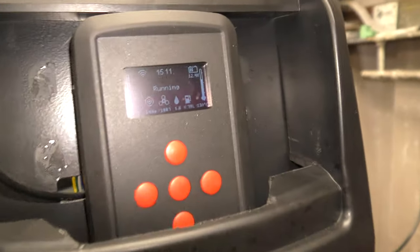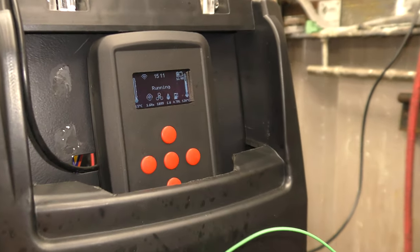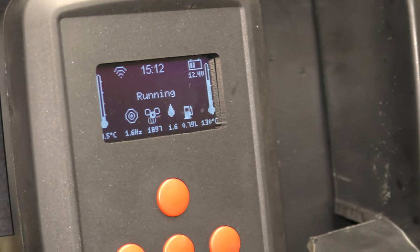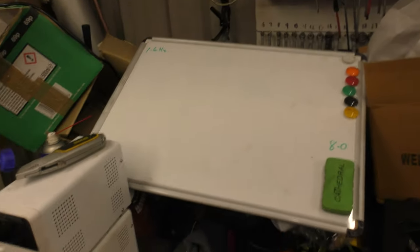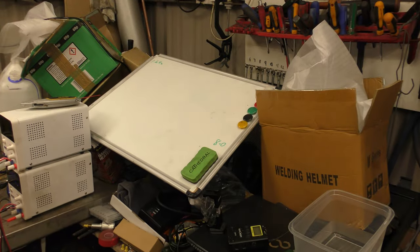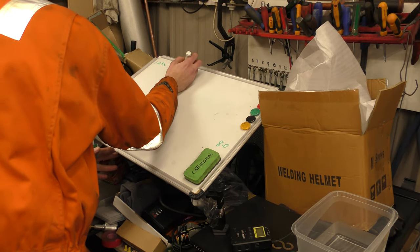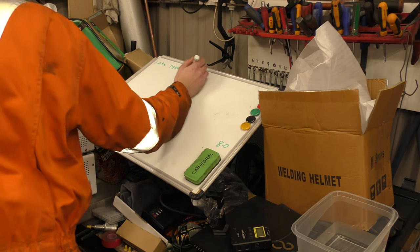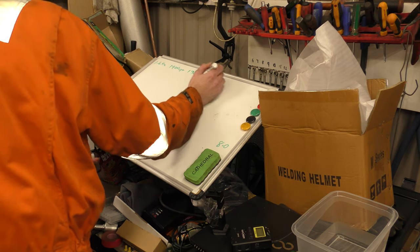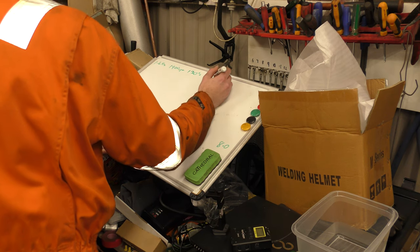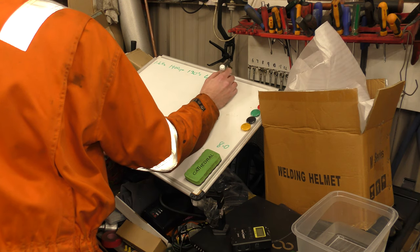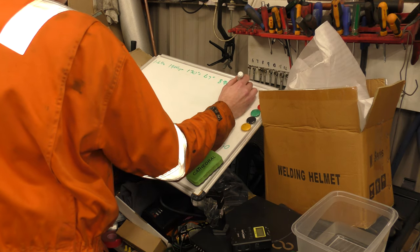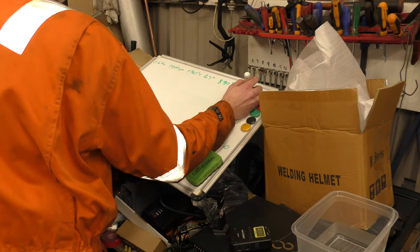And we have a housing temperature of 130 degrees, 1.6 hertz and 1900 RPM. So I should write all this down on the whiteboard. 1.6 hertz, 1900 RPM, housing temperature of 130 degrees, air output of 47 degrees, burn chamber temperature of 890 degrees, and a carbon monoxide reading of 25 parts per million.